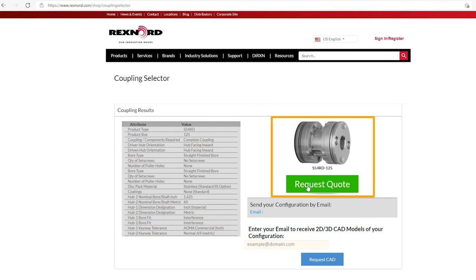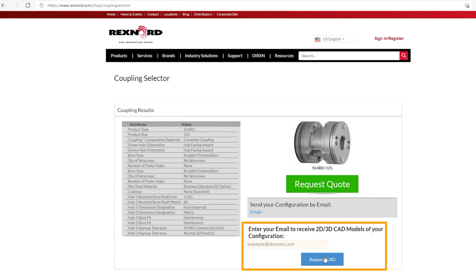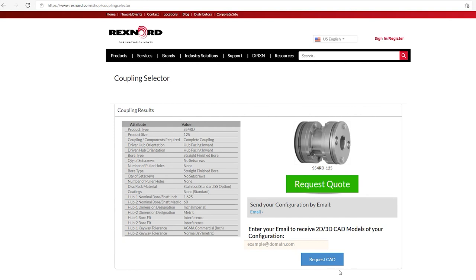And if you click on request quote, it will simply ask you for your email and it will send you a quote. You can also get a drawing of the coupling we've just created by just saying request a CAD drawing and providing your email. So that's really what the whole selection process looks like in this new coupling selector.